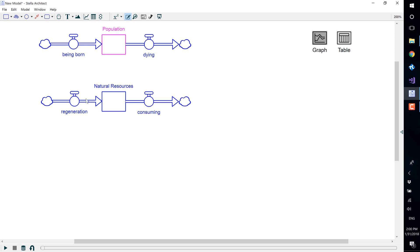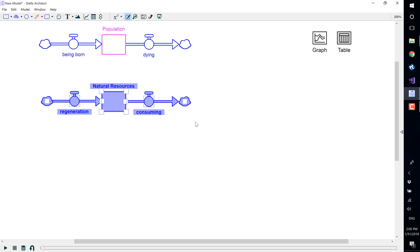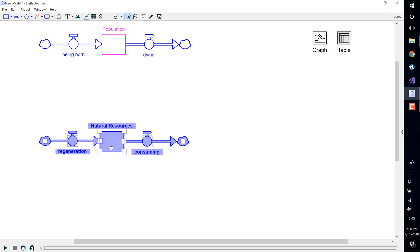We are now going to move the natural resource stock and its flows. To grab all of them at once, hold the mouse button down as you drag a box around it. This will select all the variables and you can move it as a unit.